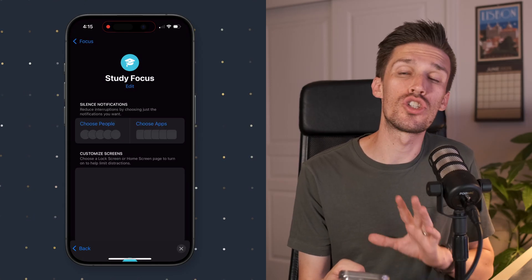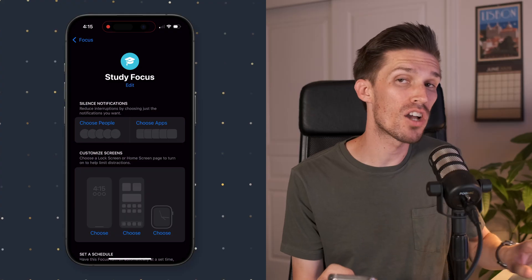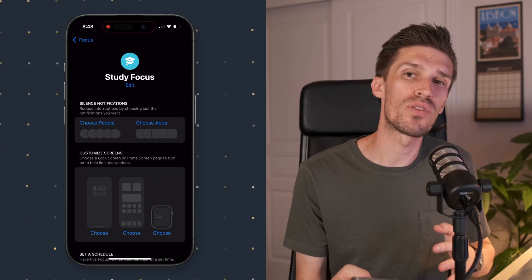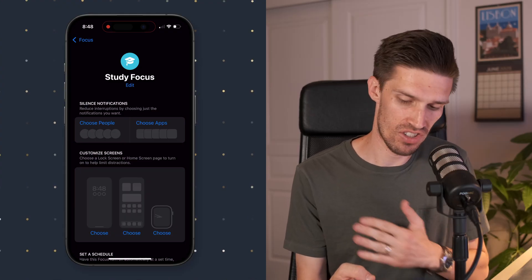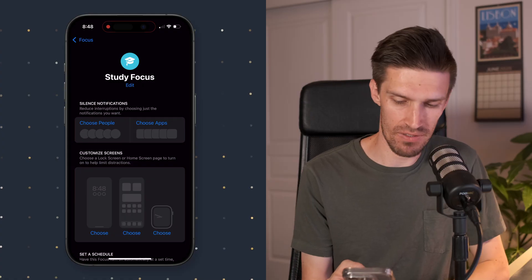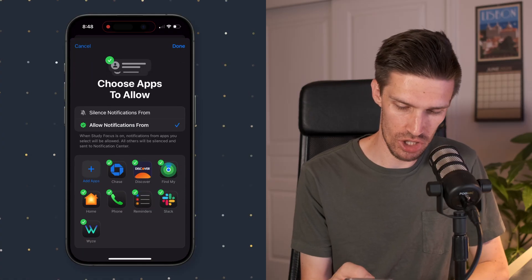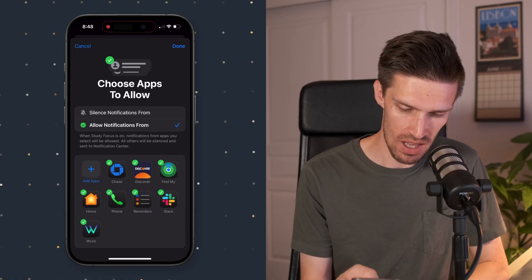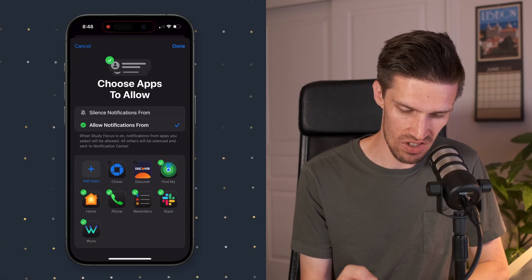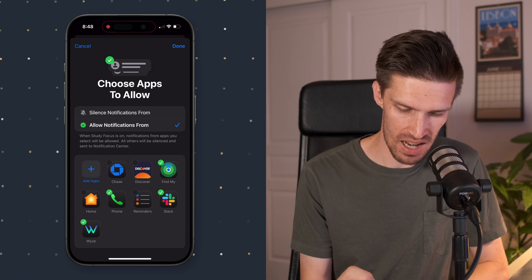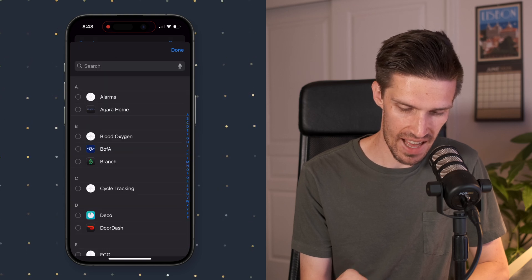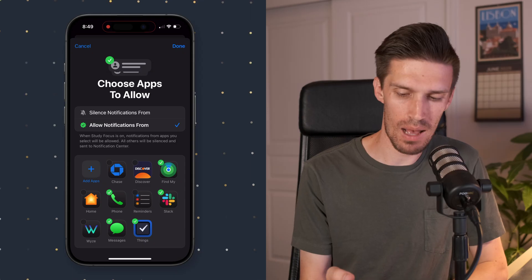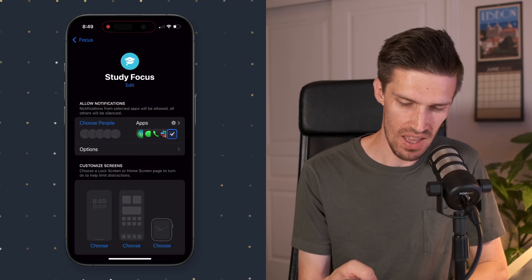So now from here, you can choose the people that you either want to block notifications from or the people that you want to allow notifications to come through. I'm just going to pick a few apps though. So we'll click choose apps. I'm going to toggle these off and I'm going to add a few more. So I'll click add. Once we've got our apps added, we'll click done here.